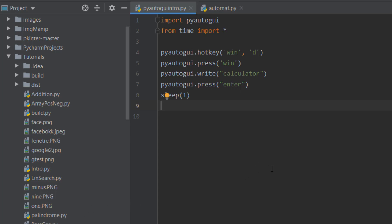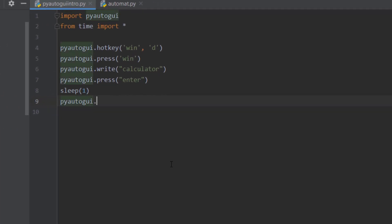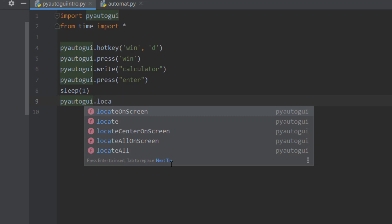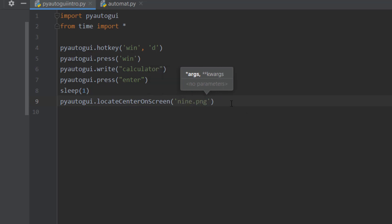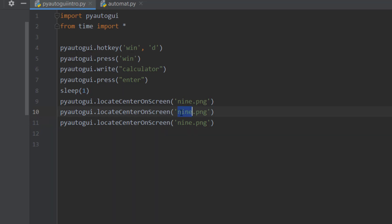To detect a button you use locateCenterOnScreen(). The application window needs to be in the middle of the screen — when I place it to the side it doesn't work, so if anyone knows why let me know in the comments. We're going to locate 'nine.png', 'plus.png', and 'seven.png' — you need to include the file extension.